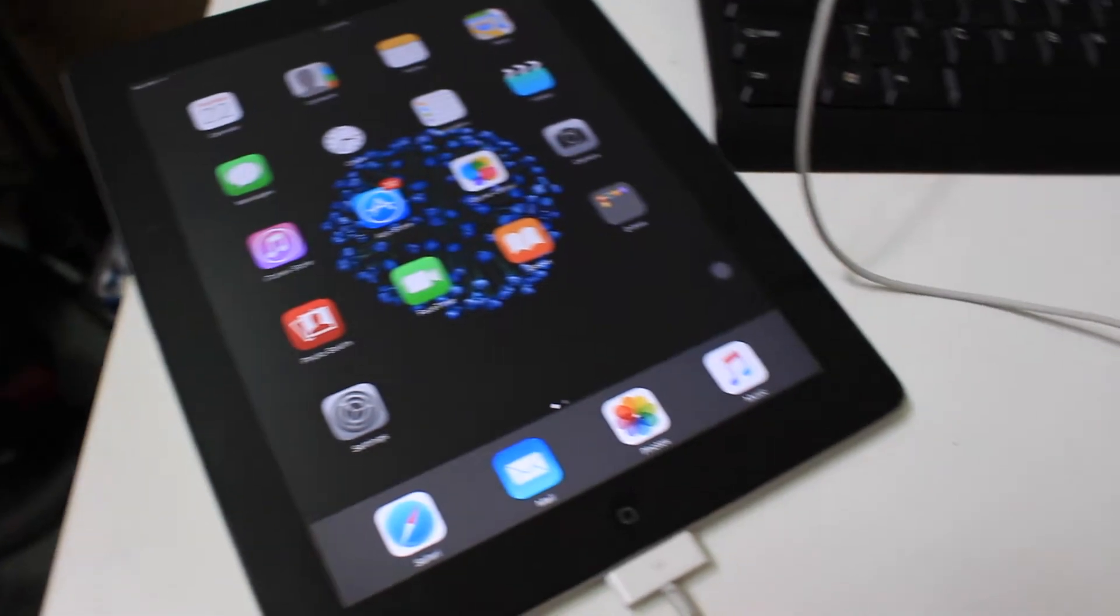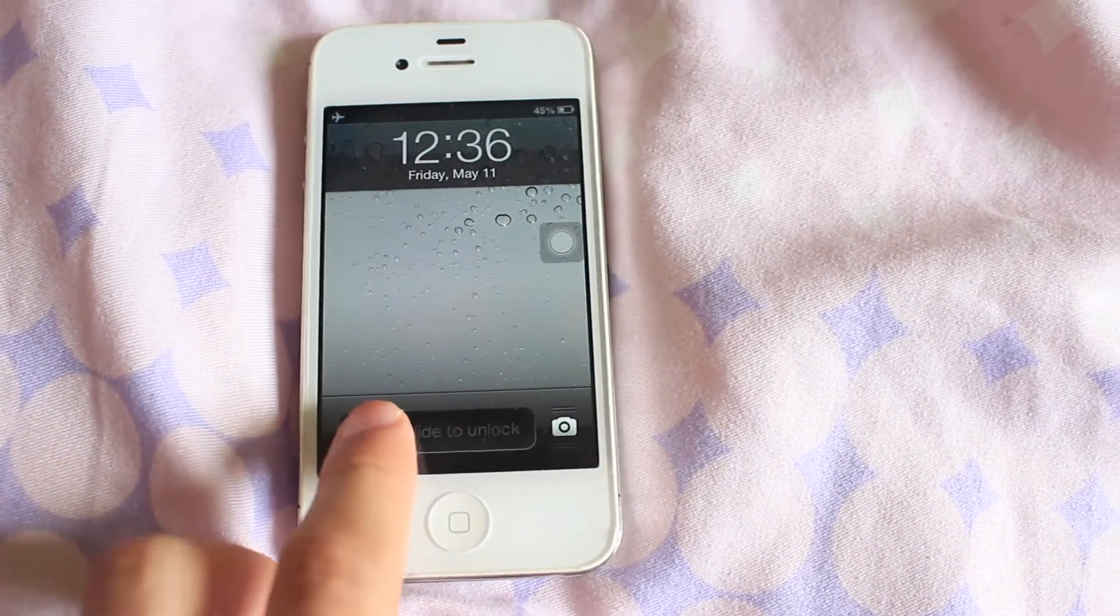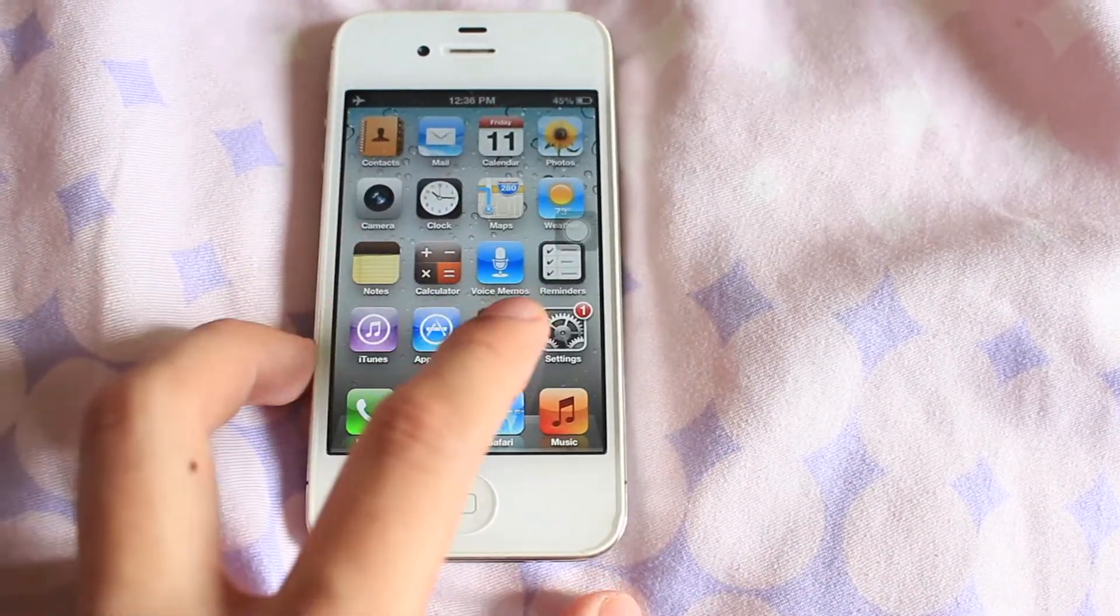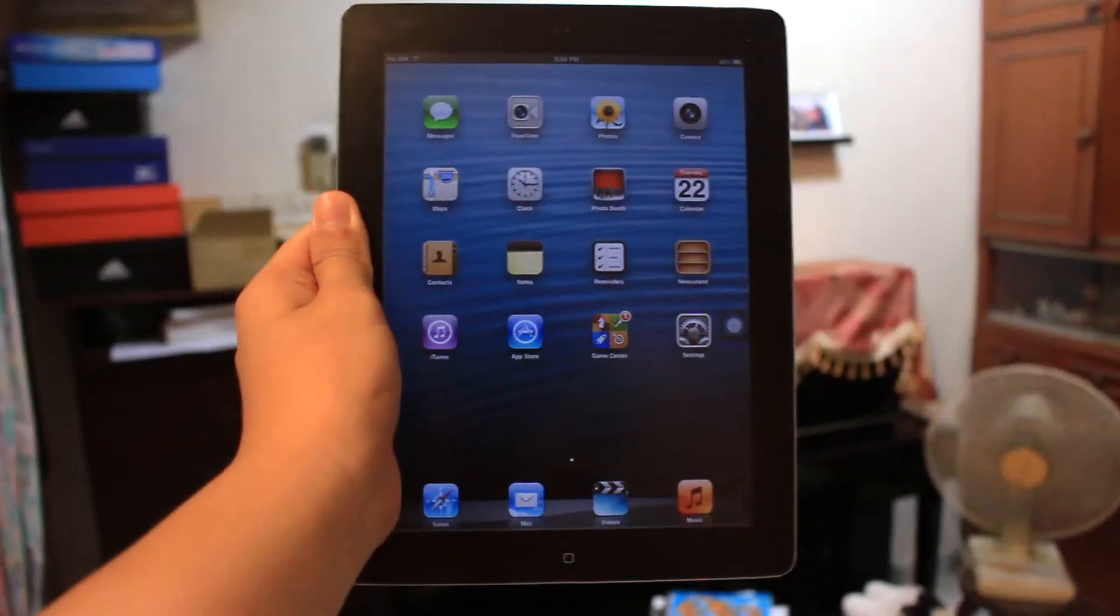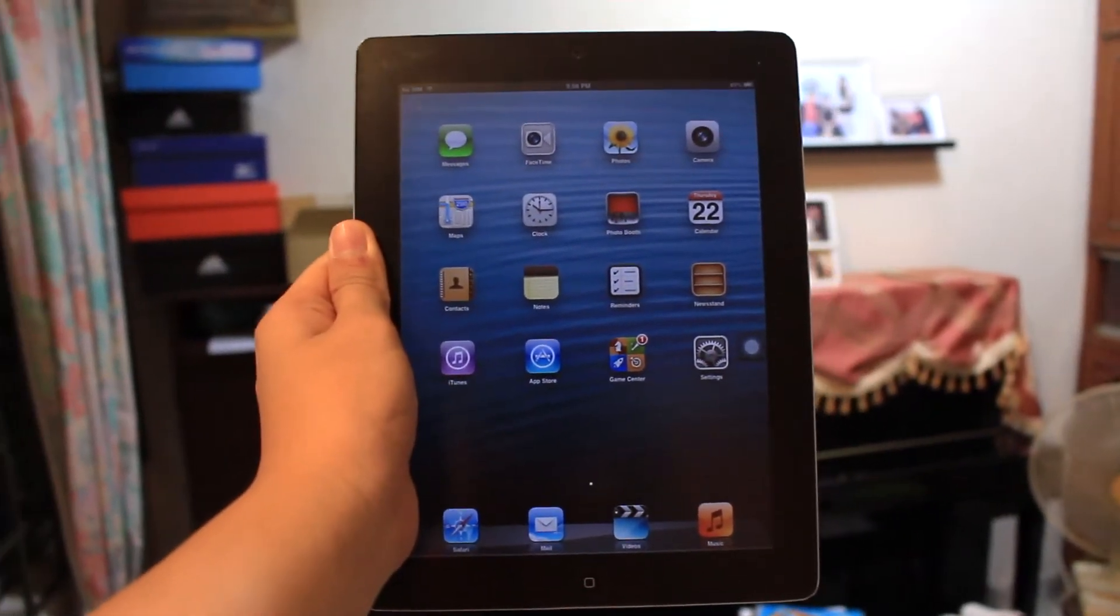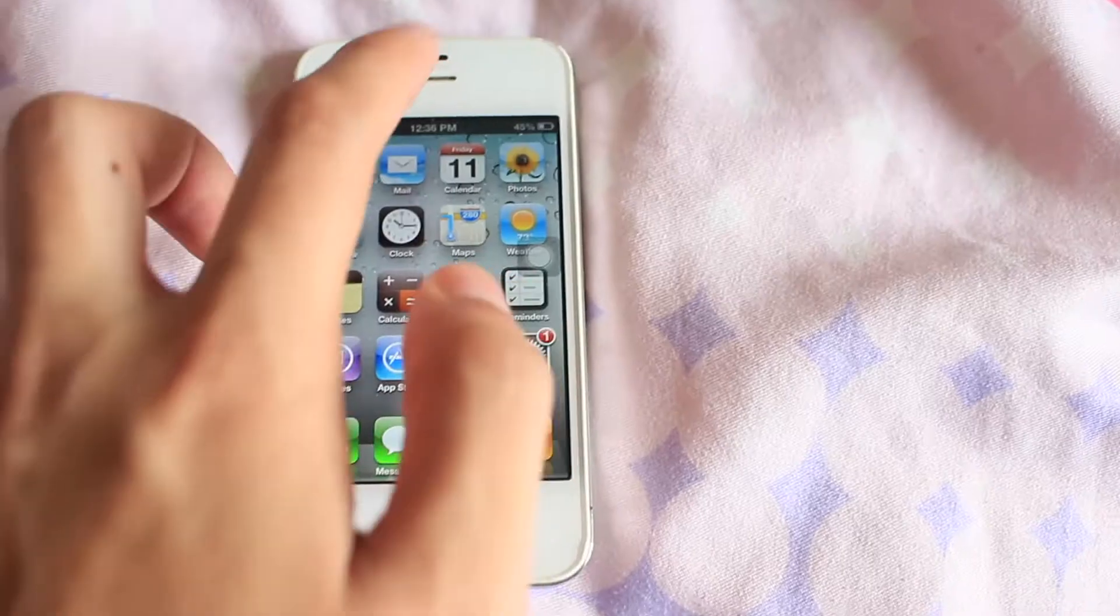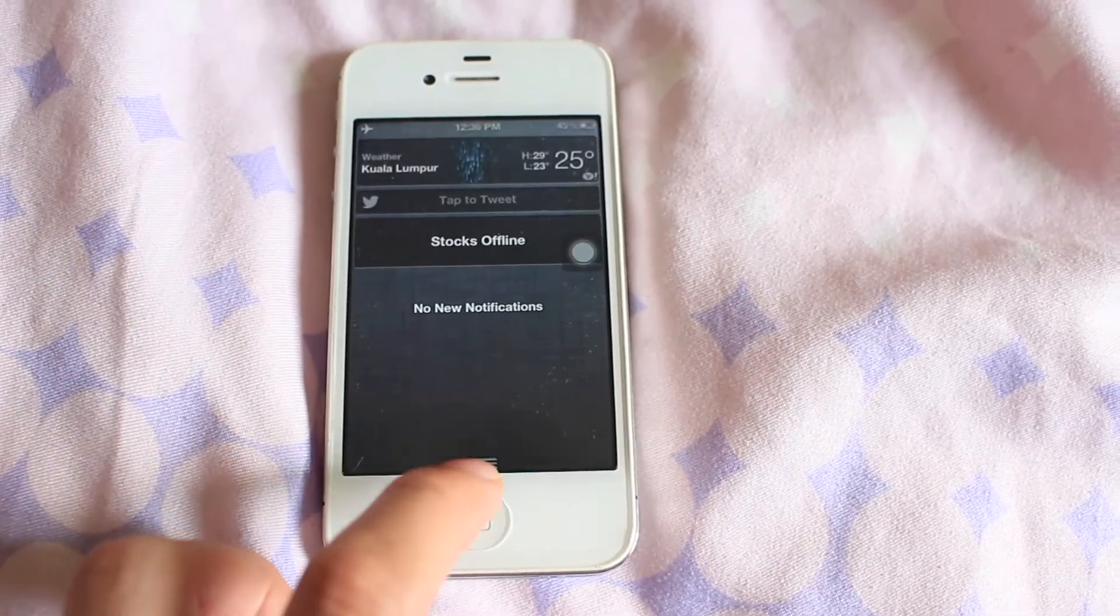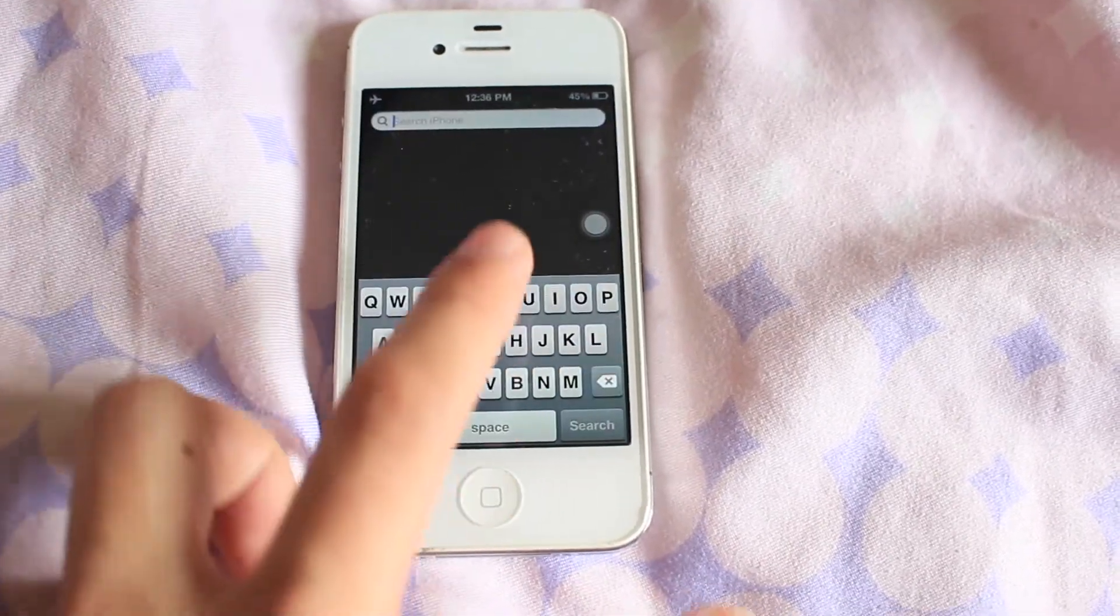What's up everyone, I'm Jackie. Are you sick of iOS 9 slowing down your iPad 2 and iPhone 4s? Well worry no more. Today I'm gonna show you how to downgrade your iPhone 4s and iPad 2 to iOS 6 that runs smoothly.